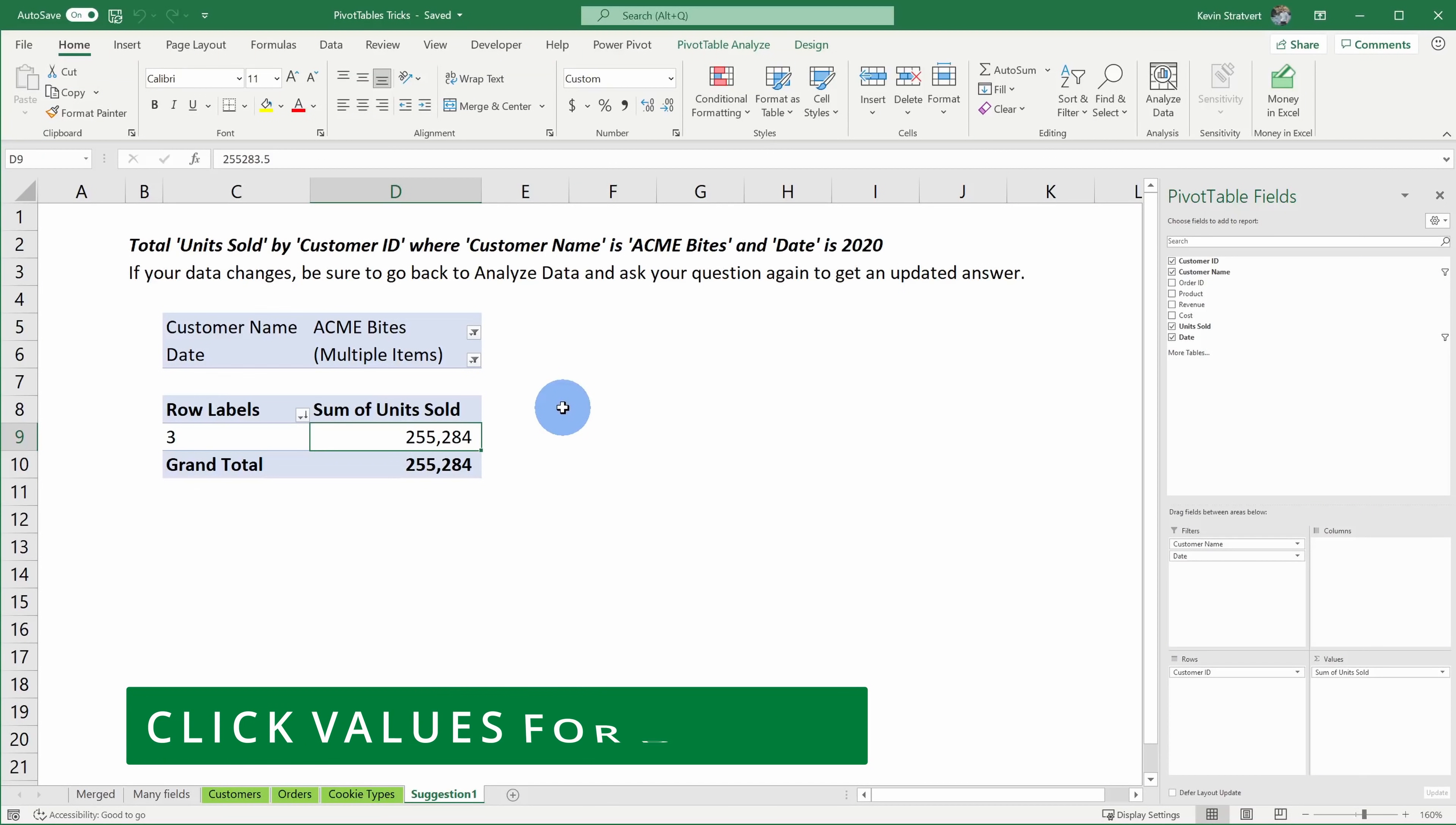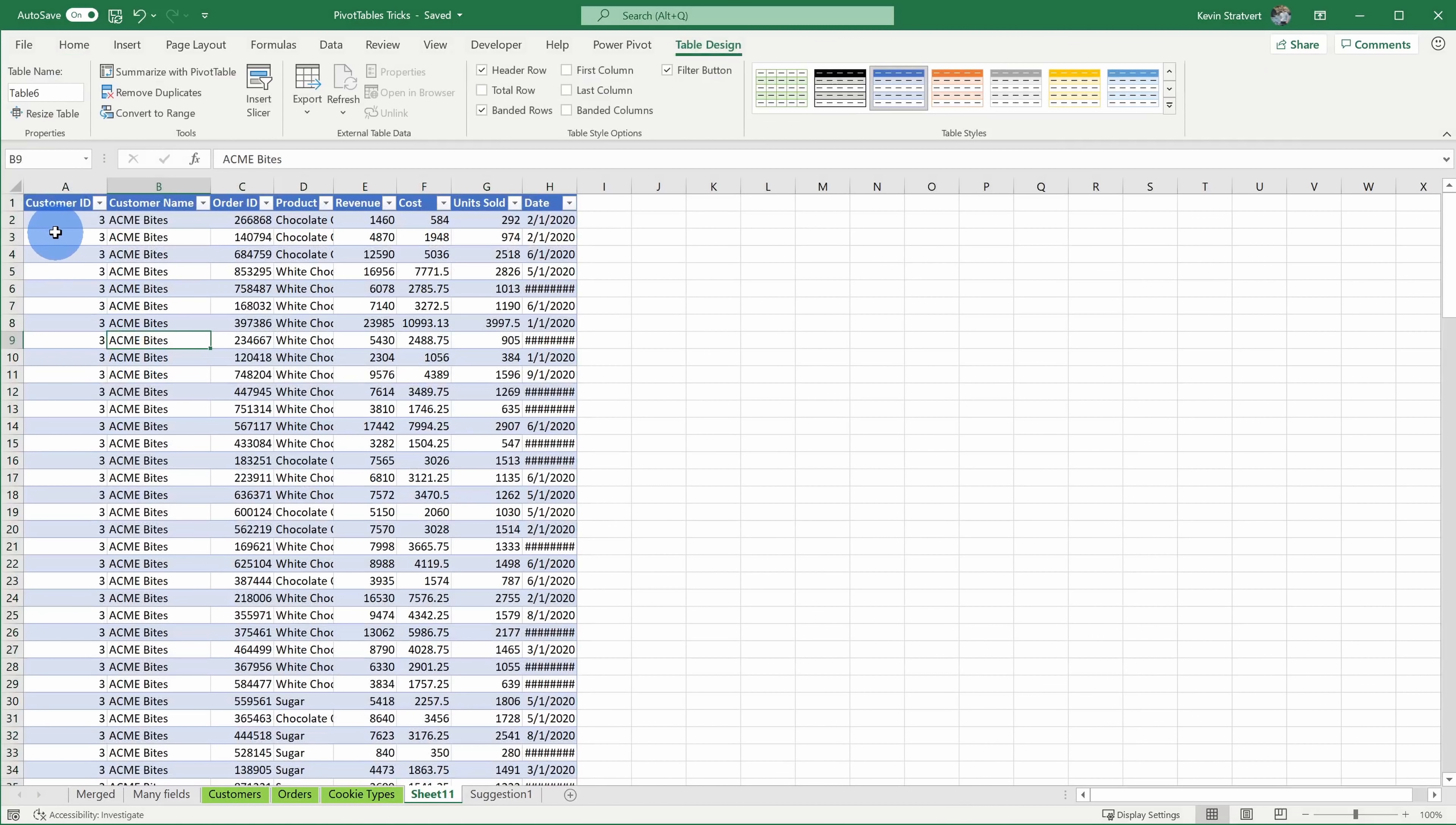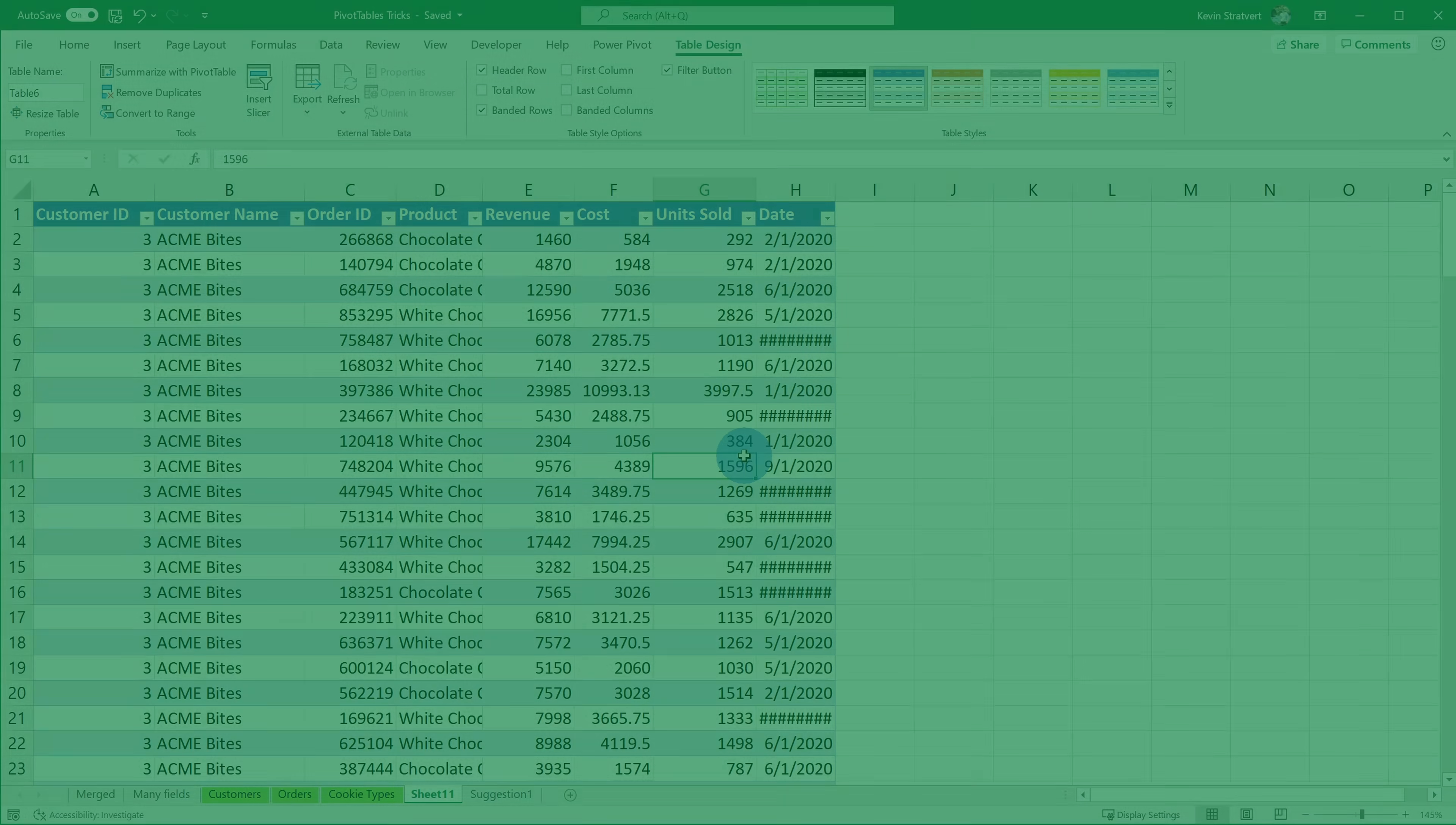Tip number two, you can click into values in a pivot table for additional details. Here I have my first pivot table, compliments of Excel, and here I see that AcmeBytes, we sold 255,000 units. But let's say I want to see the specifics of some of those orders. Maybe I want to know the revenue, the cost of some of those orders. Here I could simply double click on that value and here I get another Excel sheet generated for me and I see every single order by the customer AcmeBytes. I could see what product they ordered, the revenue, the cost. So this allows me to very easily jump into the details directly from a pivot table.